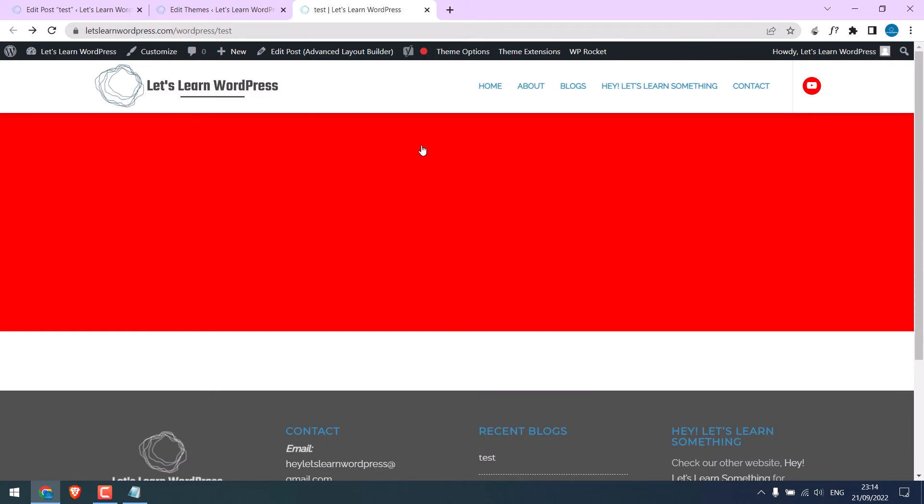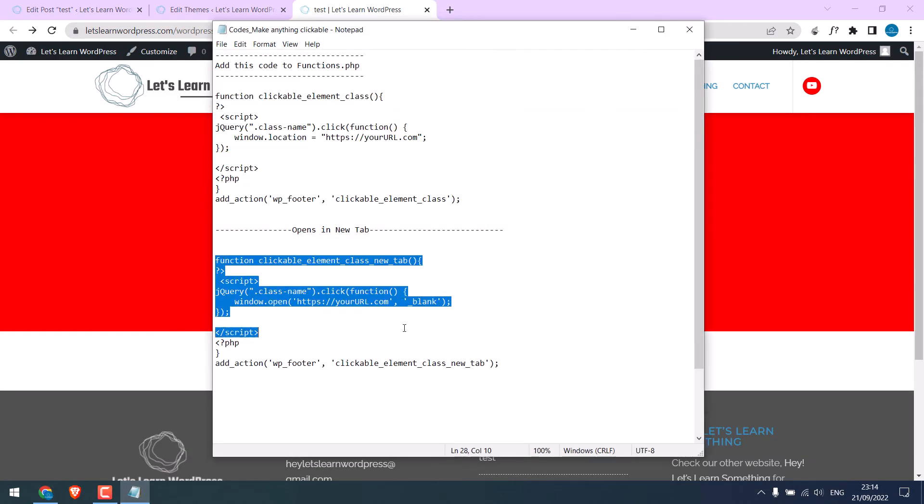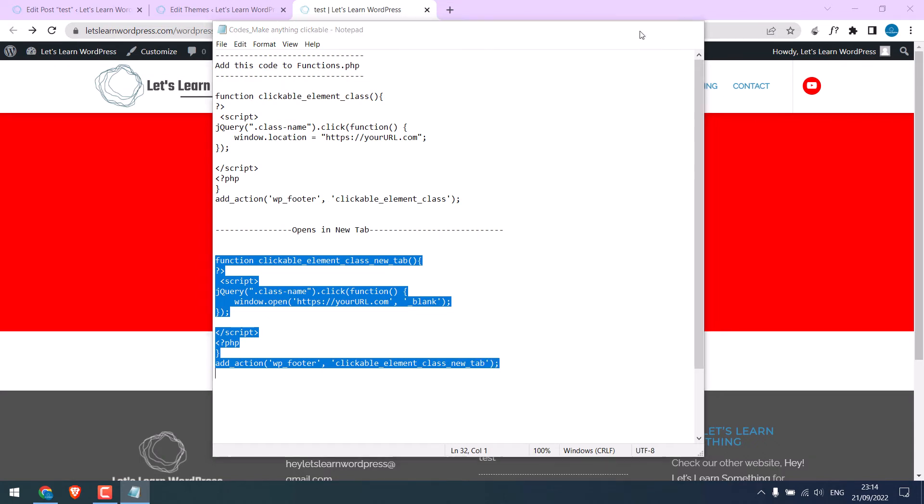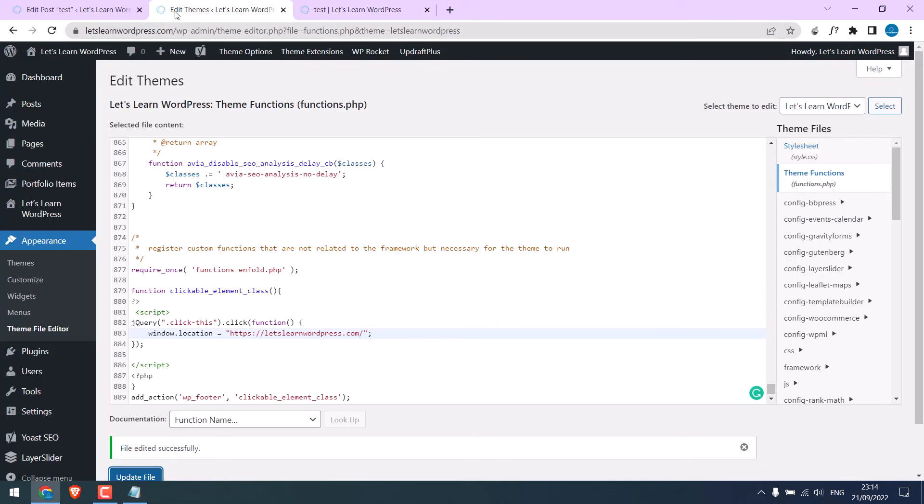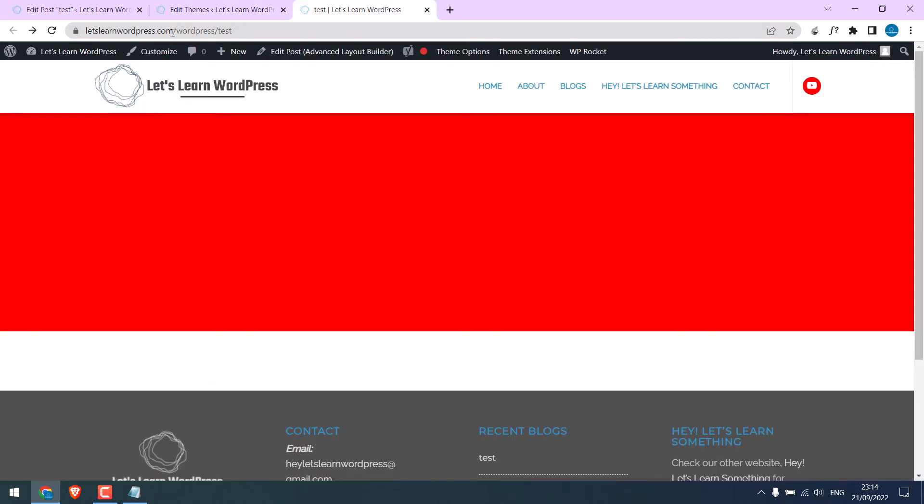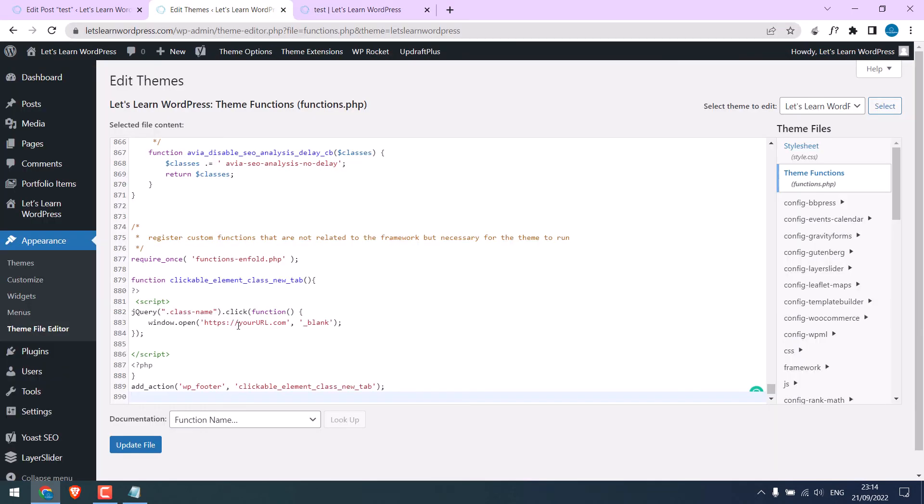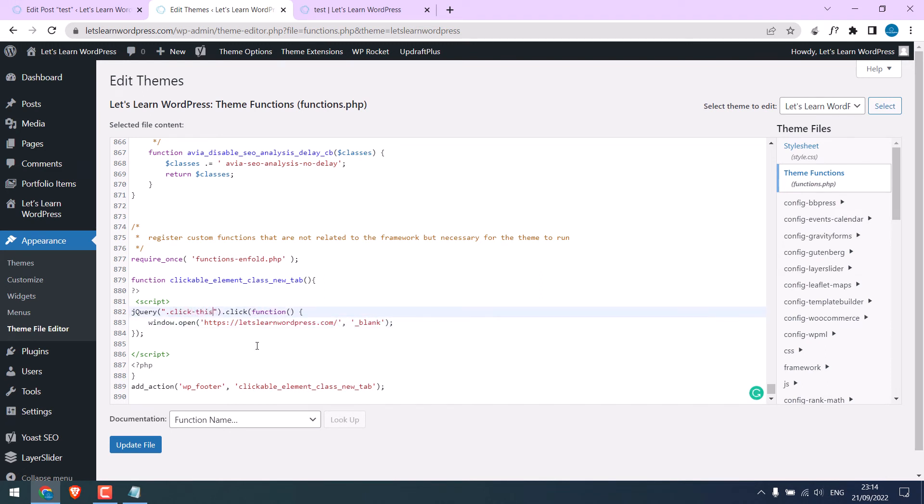And if you want to open this in a new tab, then you can use another code. Copy this code. And replace the earlier one. Let me add the home URL. Replace it here. Change the class name. Update file.